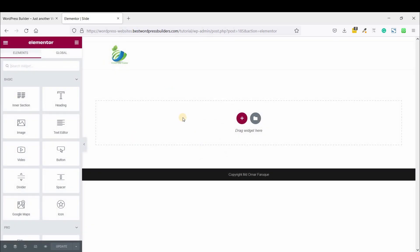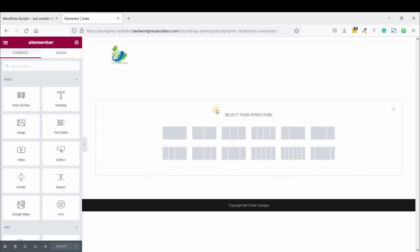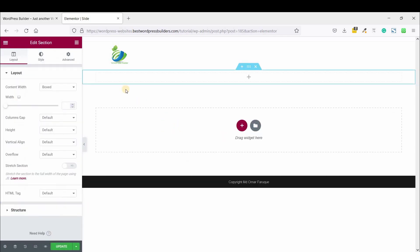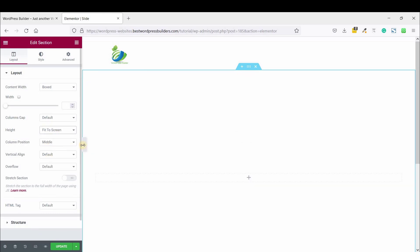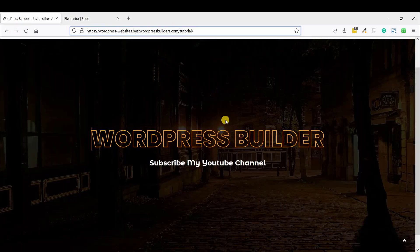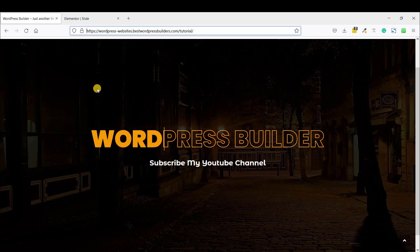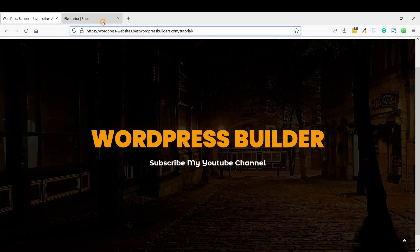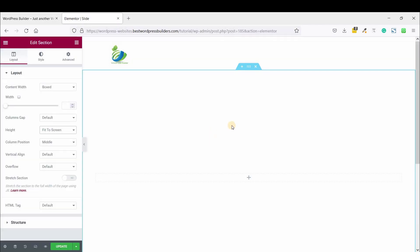You can see this is a totally blank page. So click on Add New Section, click on One Column, and set the height to Fit to Screen. And you can see I have been using a background image, so let's set the background image.